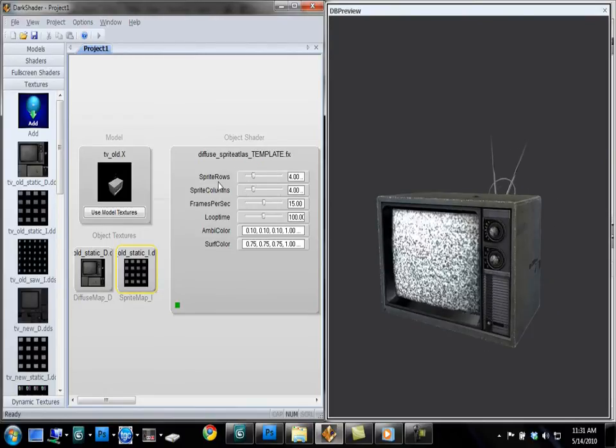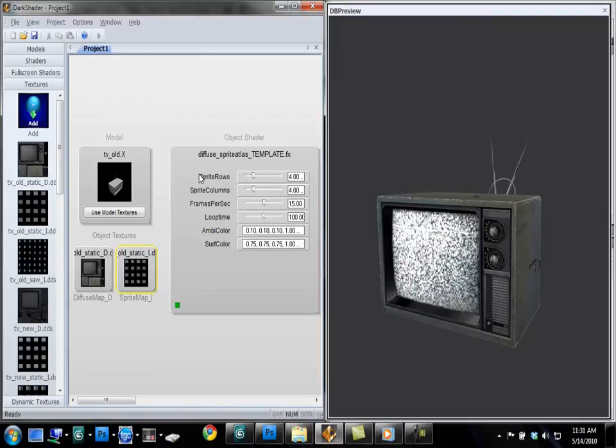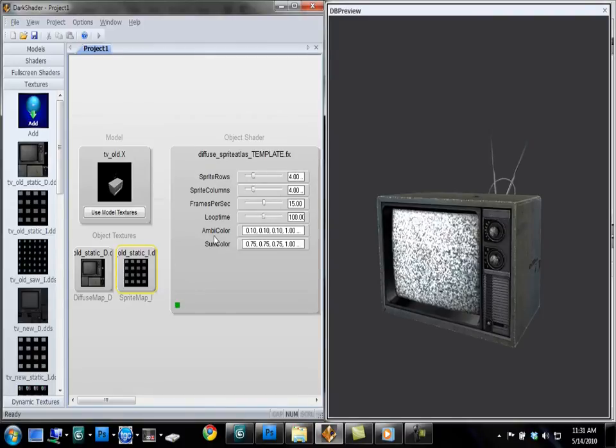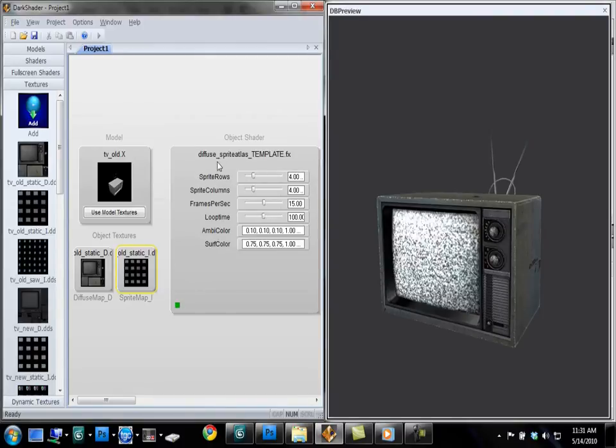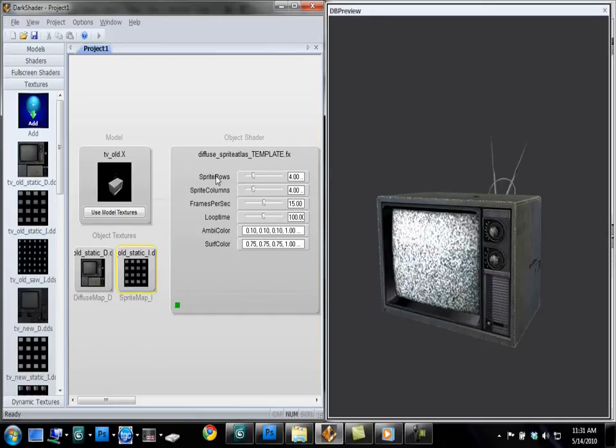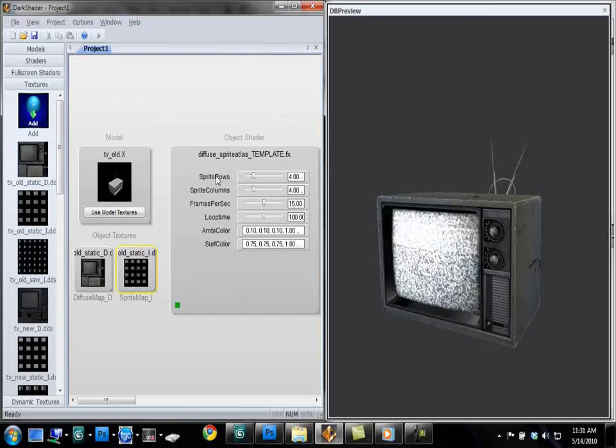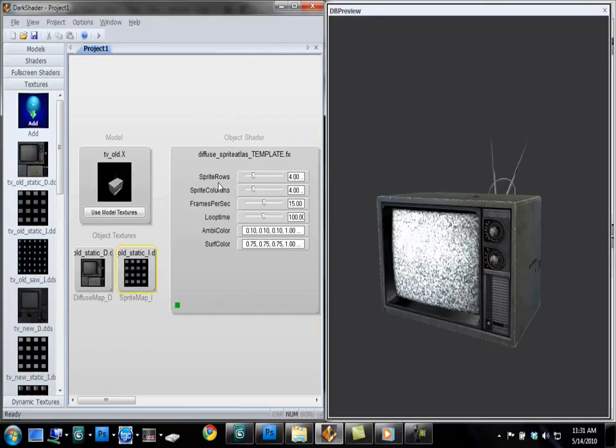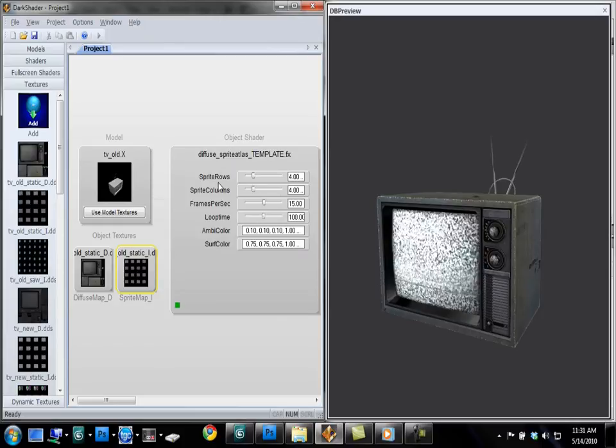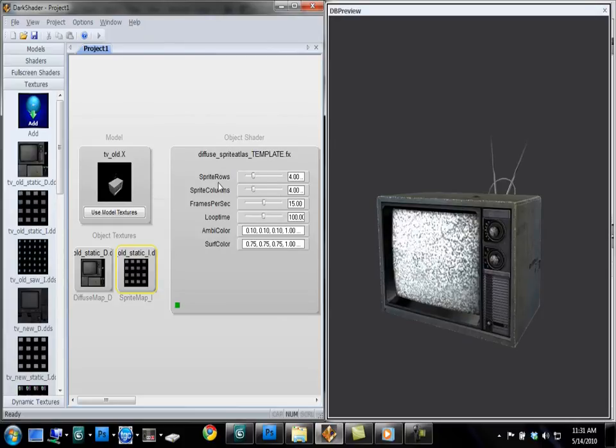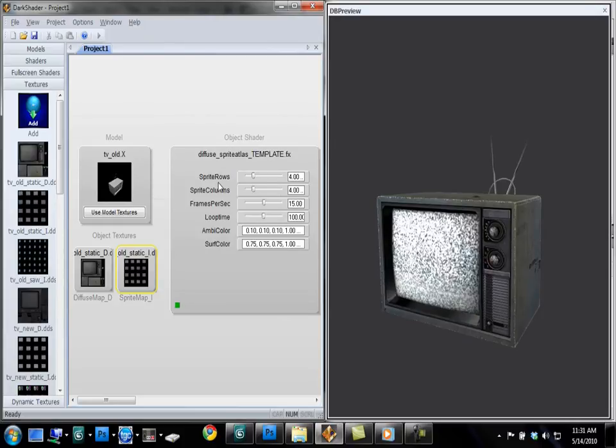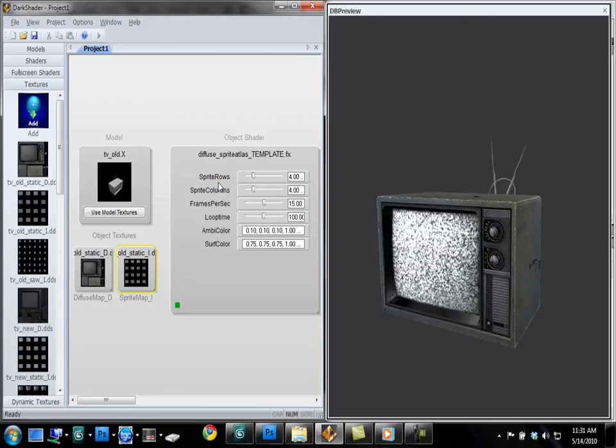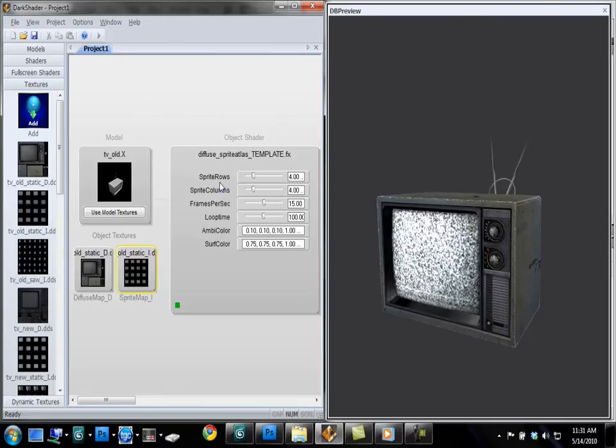Now let's go over here to Dark Shader. Let me explain what these values do. I've exposed all these useful values as user interface sliders in Dark Shader. So you can edit this animation however you want. You have full control over how it works.